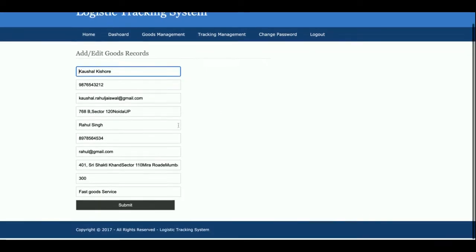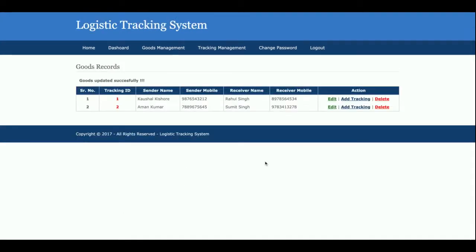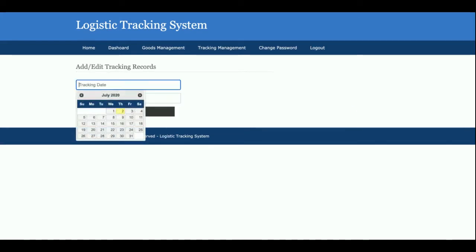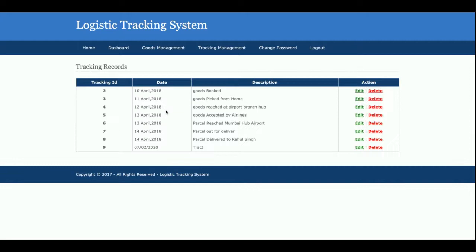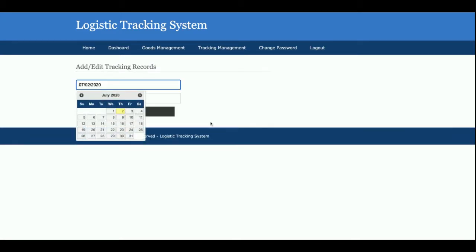From the goods details, you can edit the details or click 'Add Tracking' for that goods entry. To add tracking, you enter the date and a description, then click Save. The tracking details are then saved into the database. You can also edit existing tracking entries.